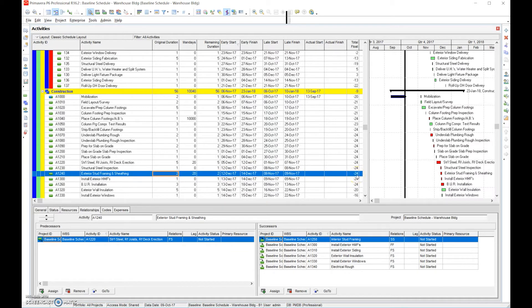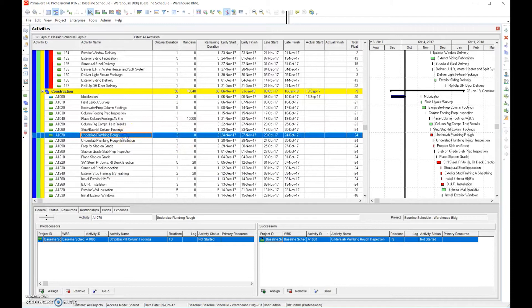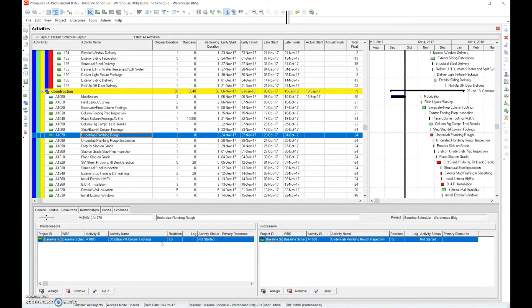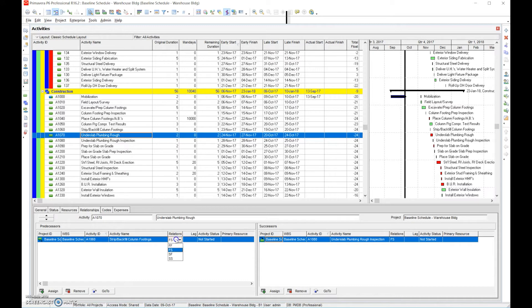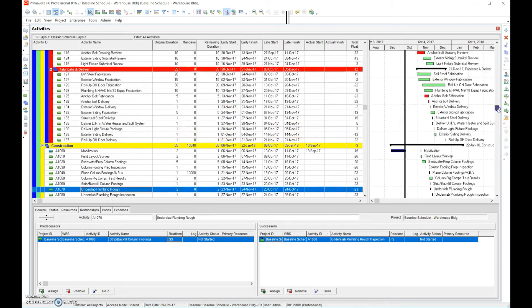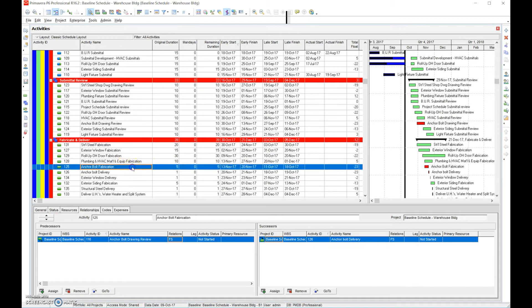So that's one way. The other way could be, let's go through here, under slab plumbing rough in. Now we have strip and backfill column footings. Now do we have to wait till the stripping backfill the column footings in order to start a rough in plumbing? Not necessarily. We could simply just say, okay, we'll do a start to start, meaning we can start at the same time. All right, so that reduced it by one day and we're going to continue to go through the schedule by changing relationships, adding additional resources.